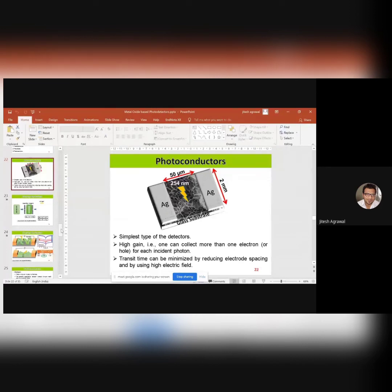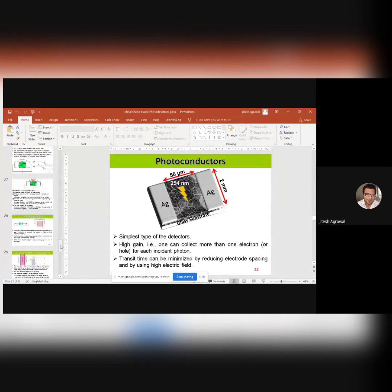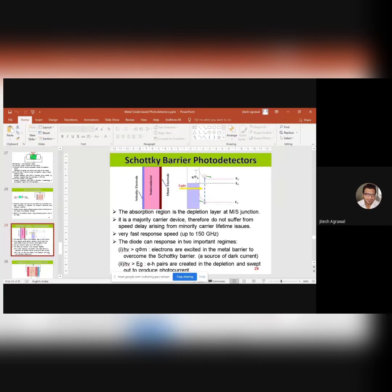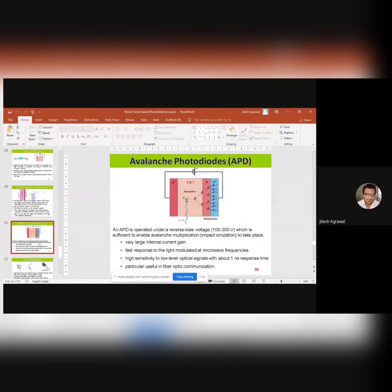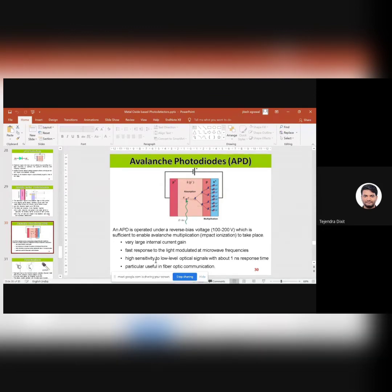If you want improved response speed, there are different configurations as I have discussed. If response speed is critical, you can use Schottky barrier photodiodes or avalanche photodiodes, which will provide significantly quick response time. So if there are no other questions, I'd like to thank the presenter, Dr. Jitesh Agrawal, for a very interesting talk on oxide semiconductors-based optoelectronic devices. I hope everybody got some good and interesting ideas regarding these kinds of devices. Thank you, Dr. Agrawal. Thank you, sir, for this opportunity. Thank you everyone for listening.